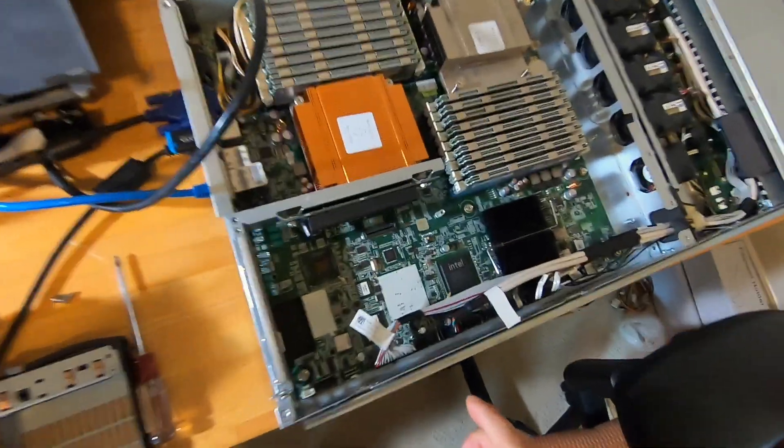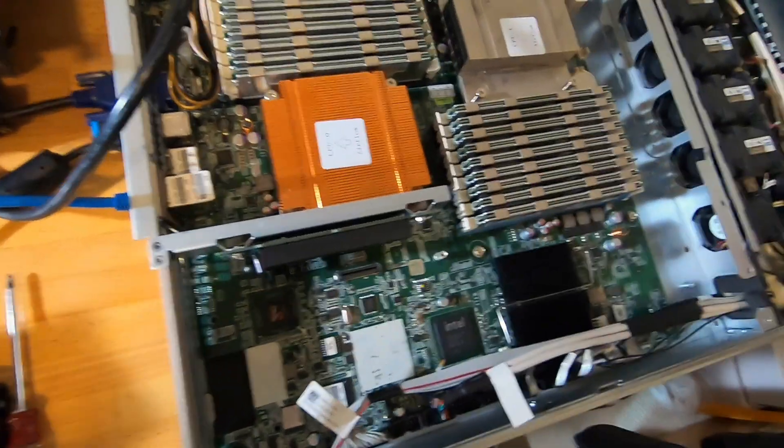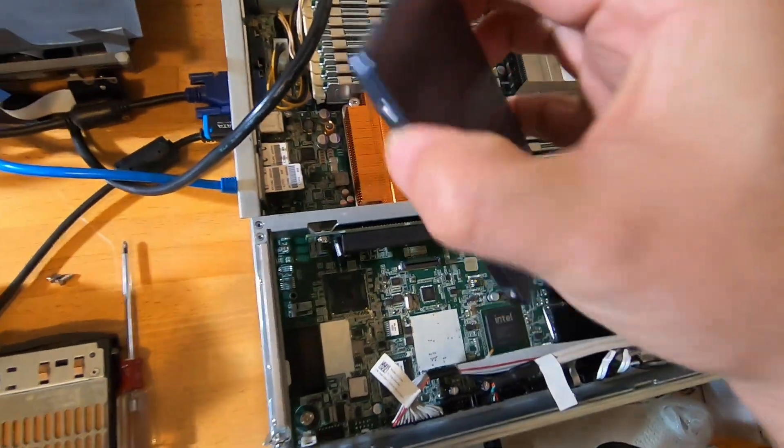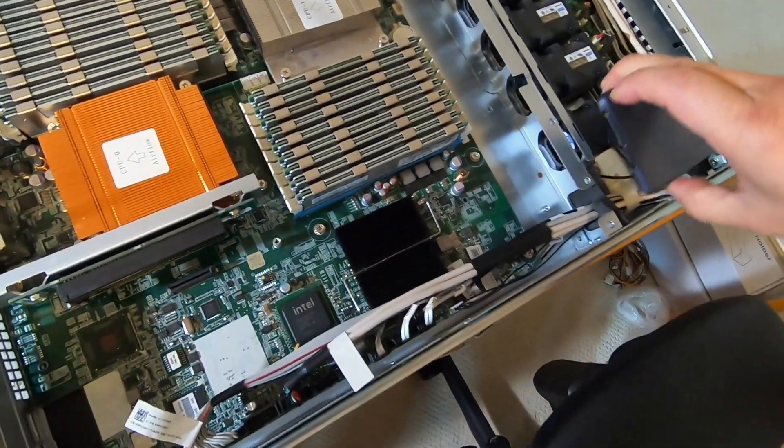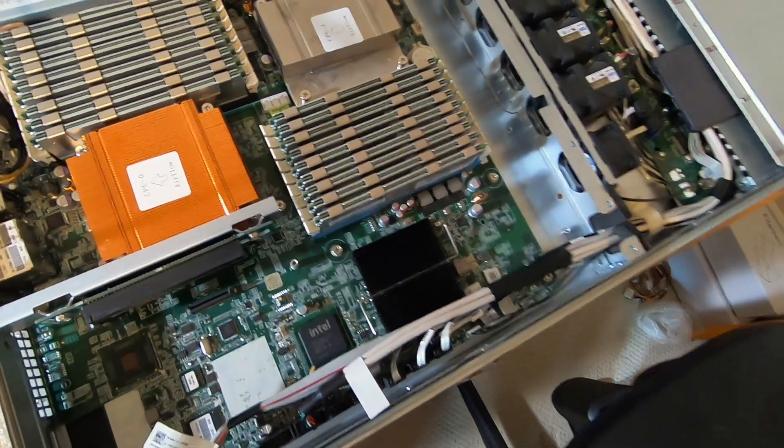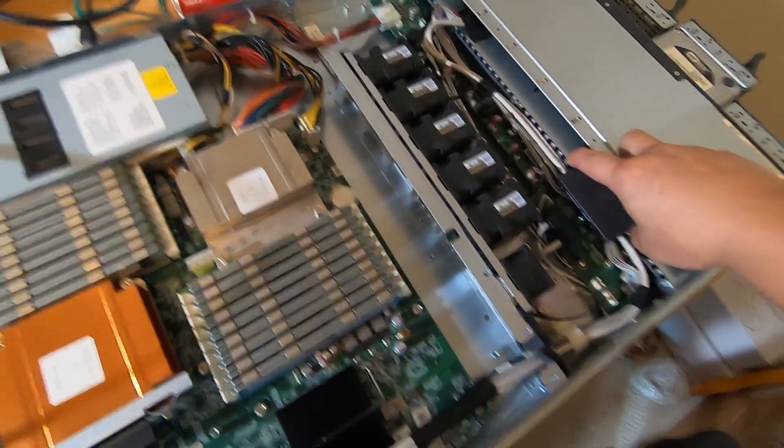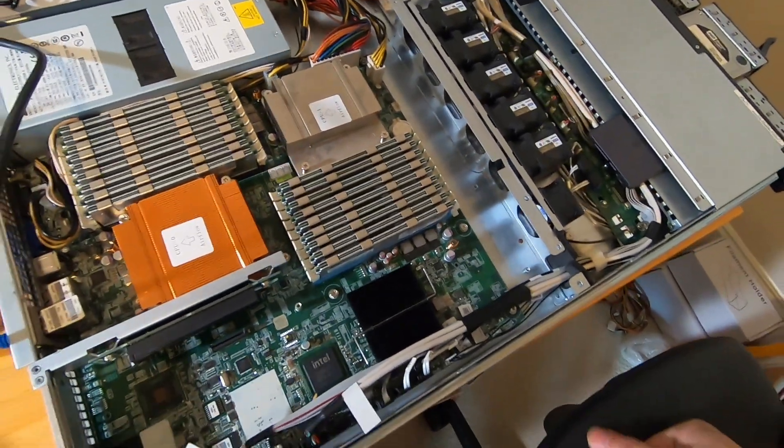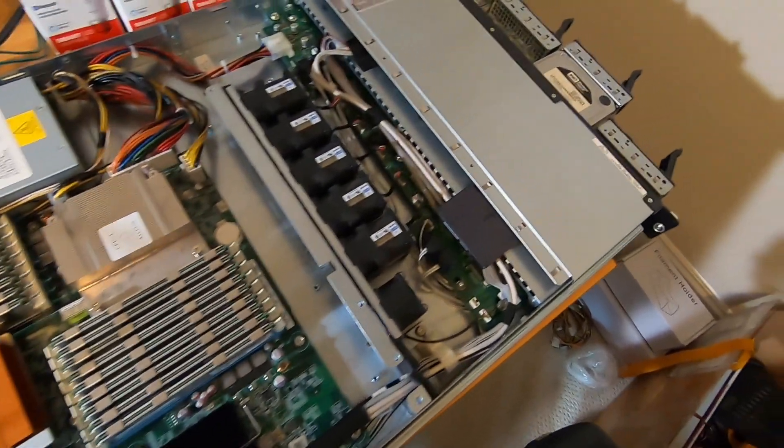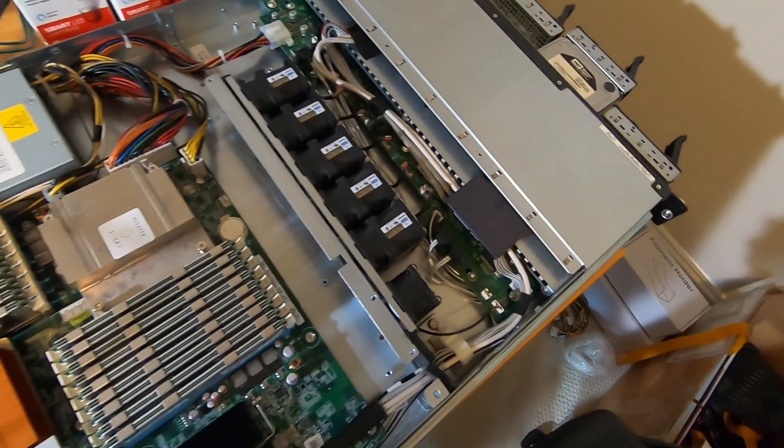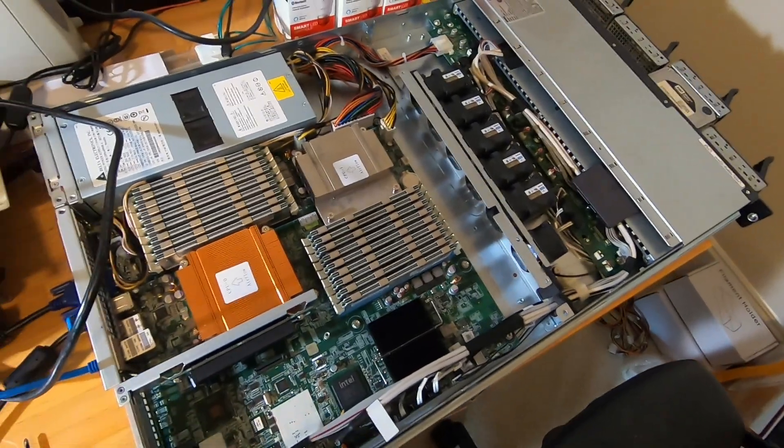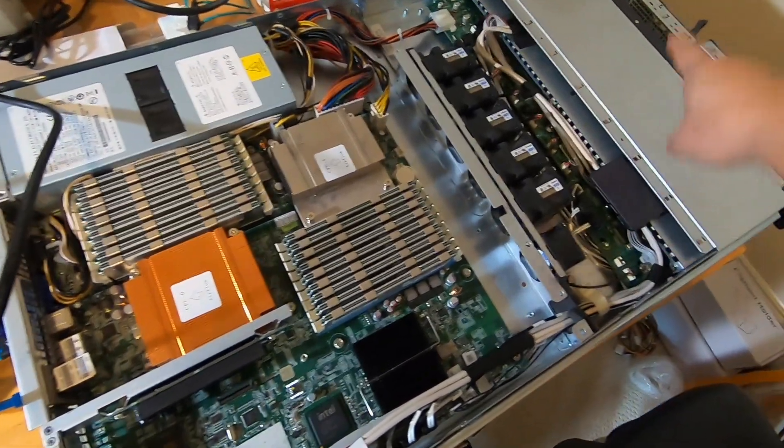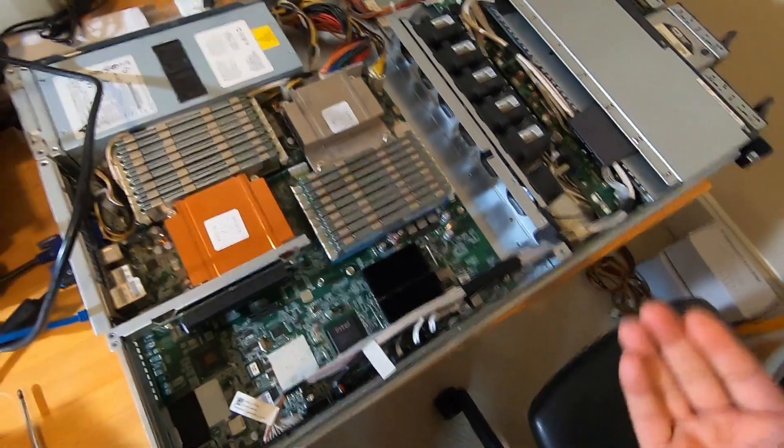I'm trying to install this SSD in this server which already has capacity for four hot-swap drives in the front. Those are perfect for having a RAID 0 plus 1 configuration, so I don't want to waste any of those spaces for an SSD.